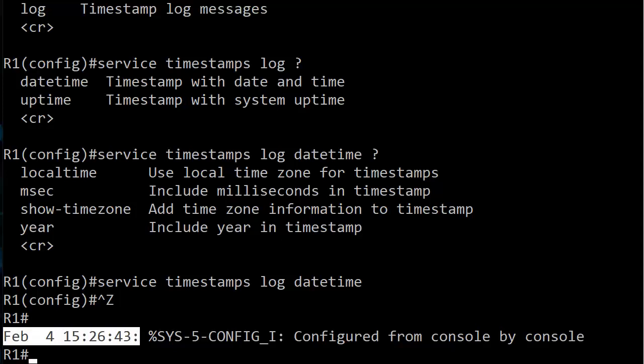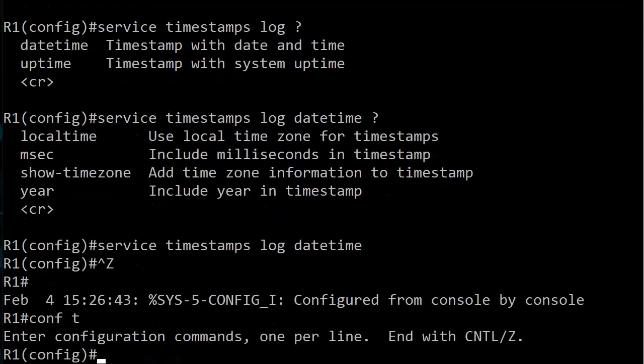That's what we've got, but maybe we want the year in there, maybe we want some milliseconds in there as well, and the time zone. So what we're going to try to do is put all four of them in there and see what it looks like, and first off we'll see if the router lets us do that.